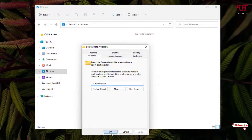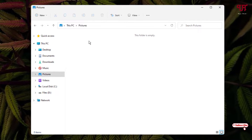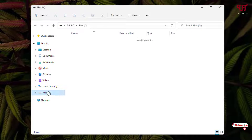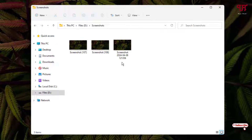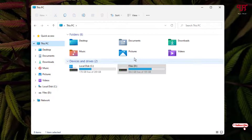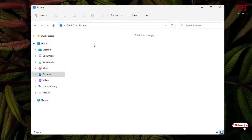The Screenshots folder has automatically moved to the new location you selected. Go to the D drive and open the newly created Screenshots folder — you can see all the screenshots have automatically moved to the new folder location. Moving back to the Pictures folder, which was the default location, you'll notice the Screenshots folder is no longer there.